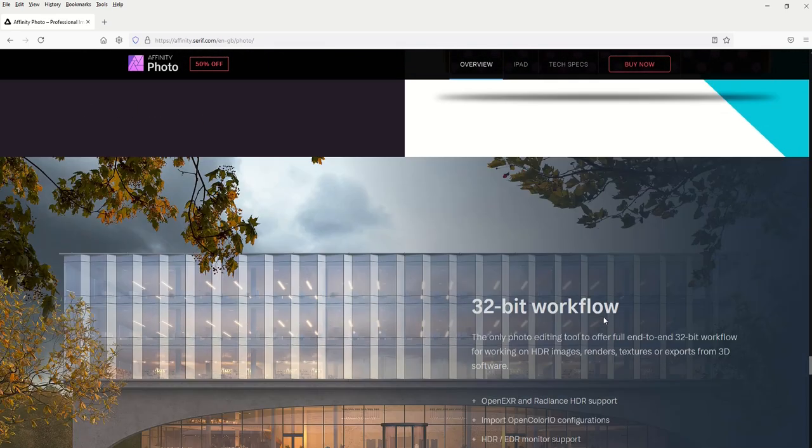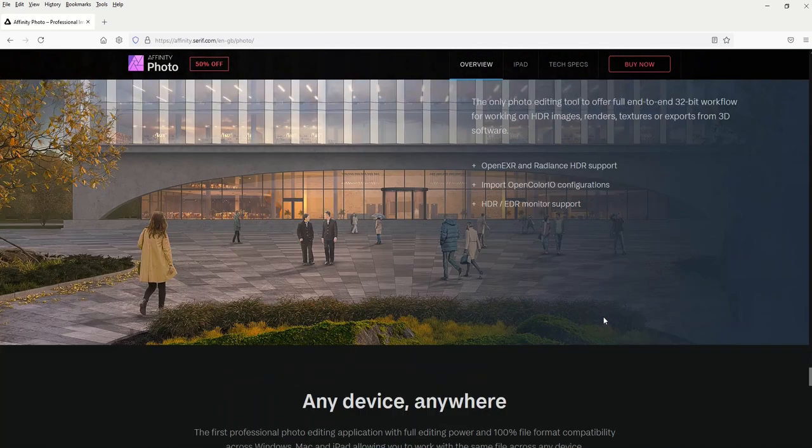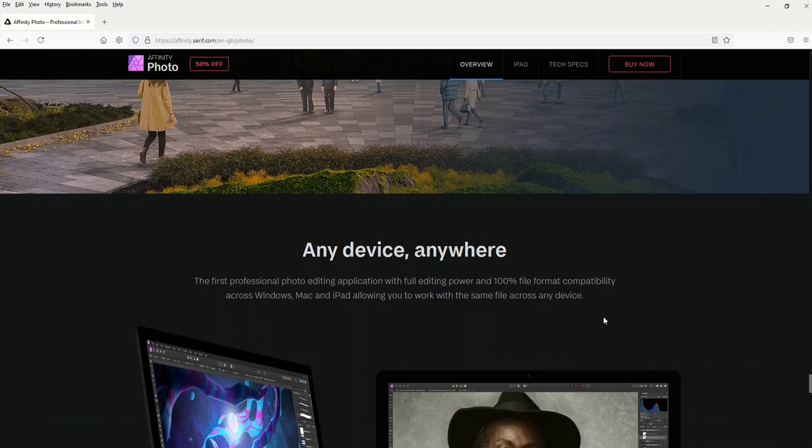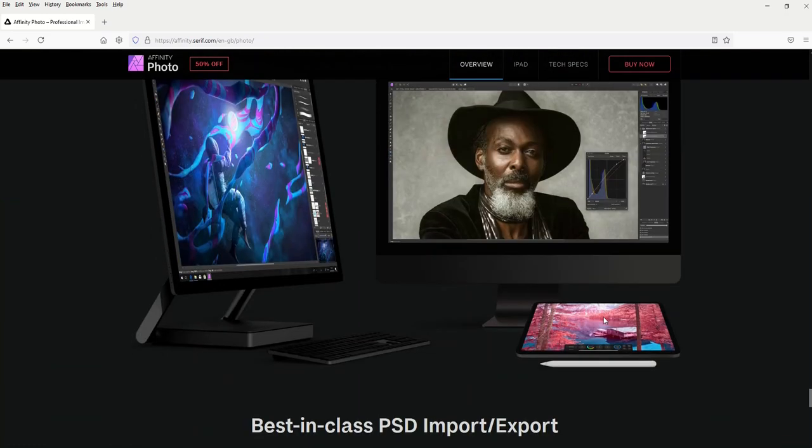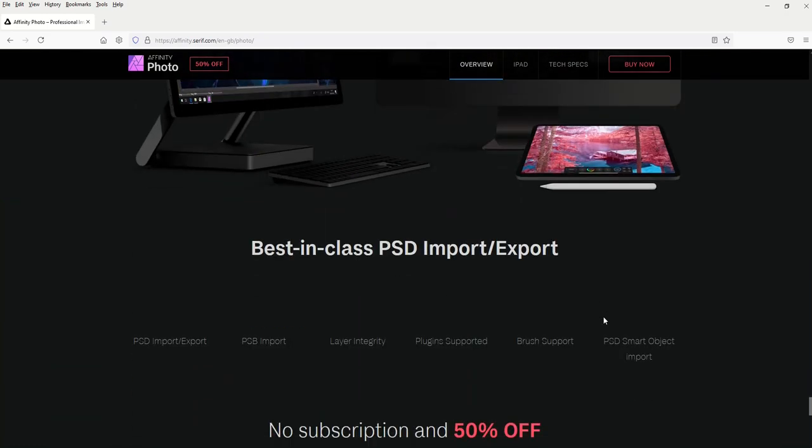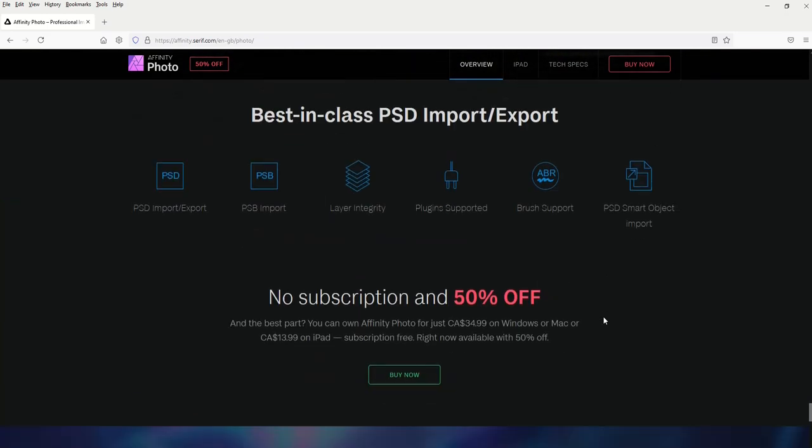So with Affinity Photo, you just purchase it once and you own it forever. No subscription — that's amazing.